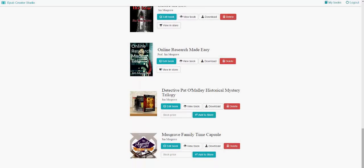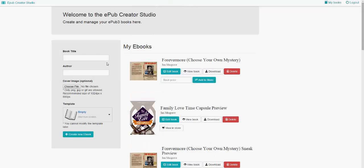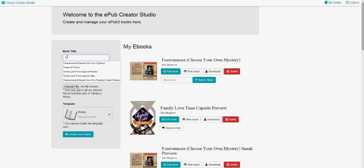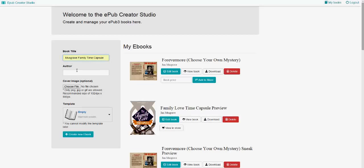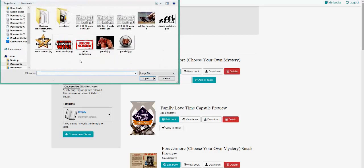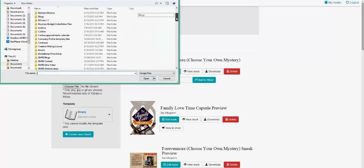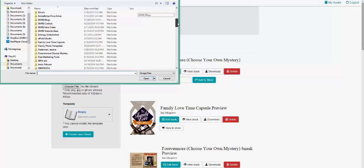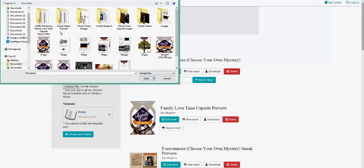I already had one template installed, but I'm going to delete this and start over to show you how it's done. The book title goes here — I'm going to say Family Love or the Musgrave Family Time Capsule. Then I'm the author. And then you can choose your file for the cover here. I'm going to go to the family time capsule files and choose a cover.